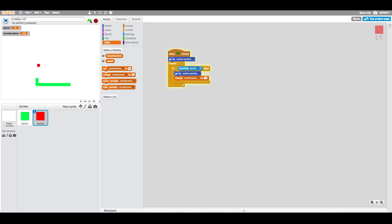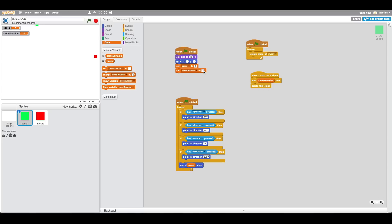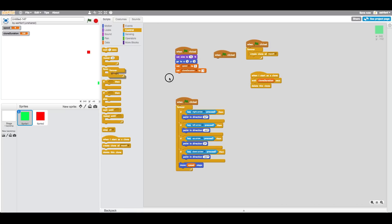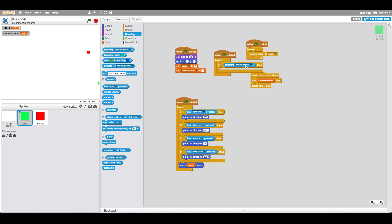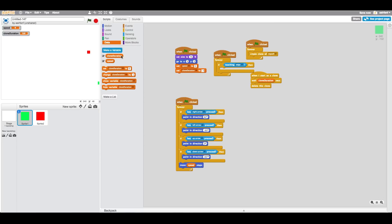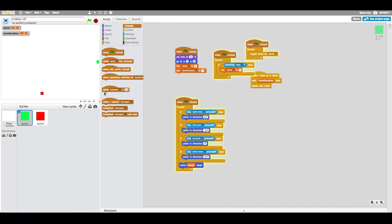We need to create a death condition so that if you touch the edge you die. We also want to make the game faster and more fun, so we'll set speed to 6. Say: when flag is clicked, forever, if touching edge — set speed to zero and broadcast a message called 'game over'.